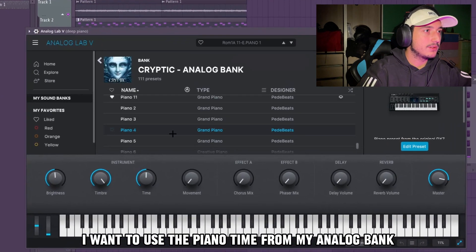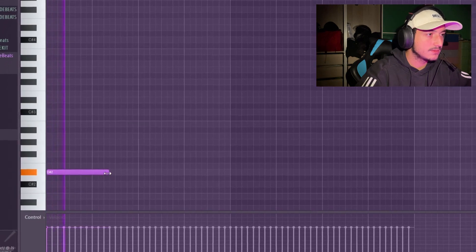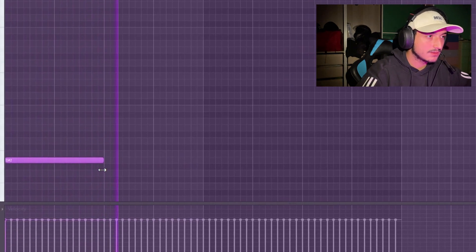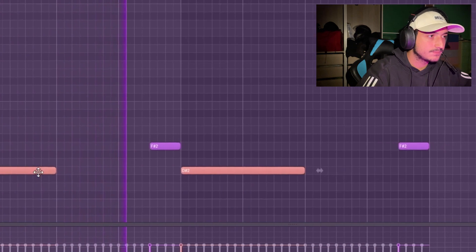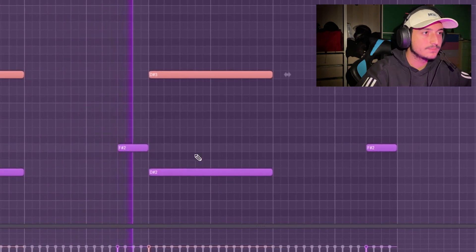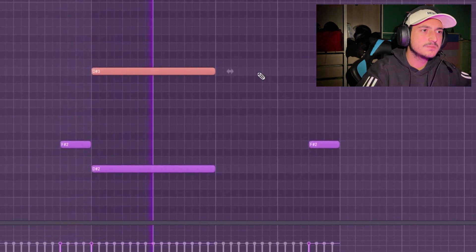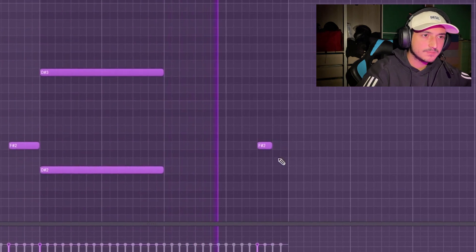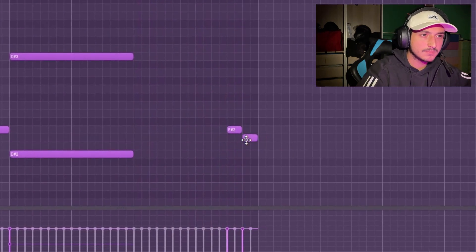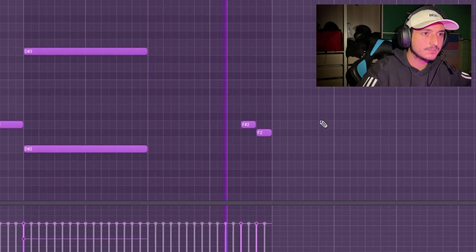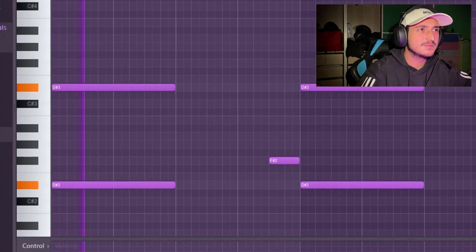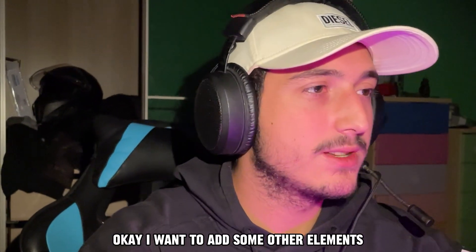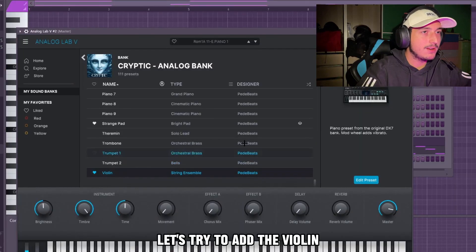I want to use the Piano 10 from my Analog Leap Bank. That's crazy! Okay, I want to add some other elements — let's try to add a violin.